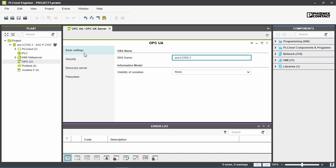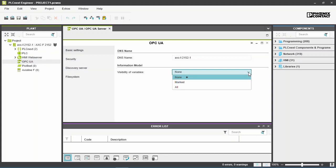In the basic settings, choose the visibility of variables. By default, no variables will be visible through the OPC UA server.